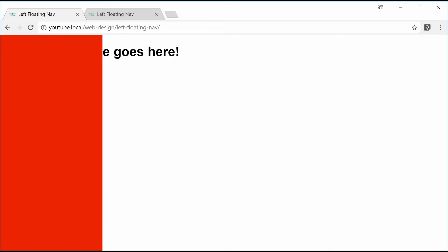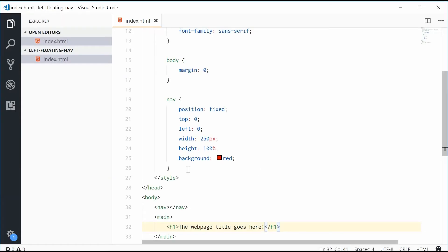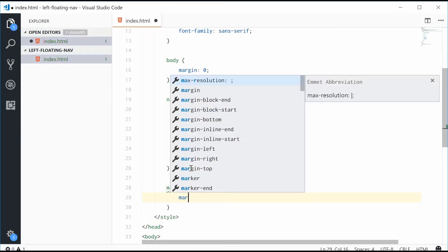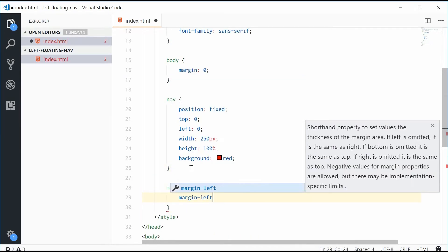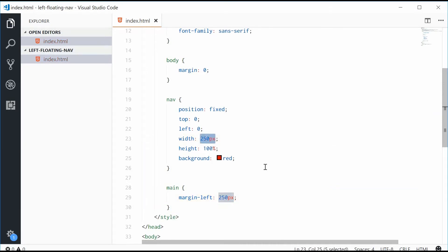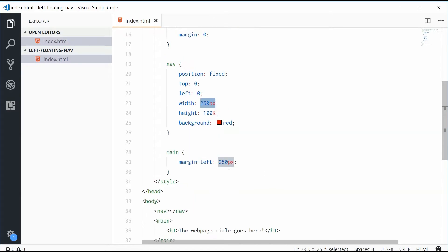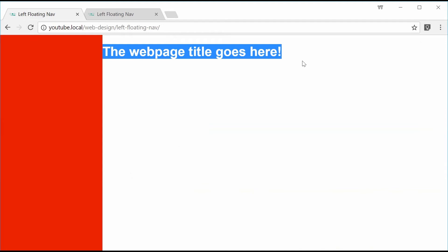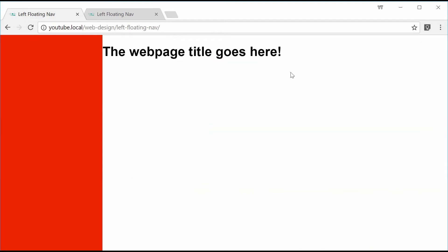So back inside the CSS, let's make a new set of rules for the main element. Let's give it a margin left of 250 pixels, the same value as the width of the navigation bar. So saving this now gives us this right here. Boom, to the right. Perfect.